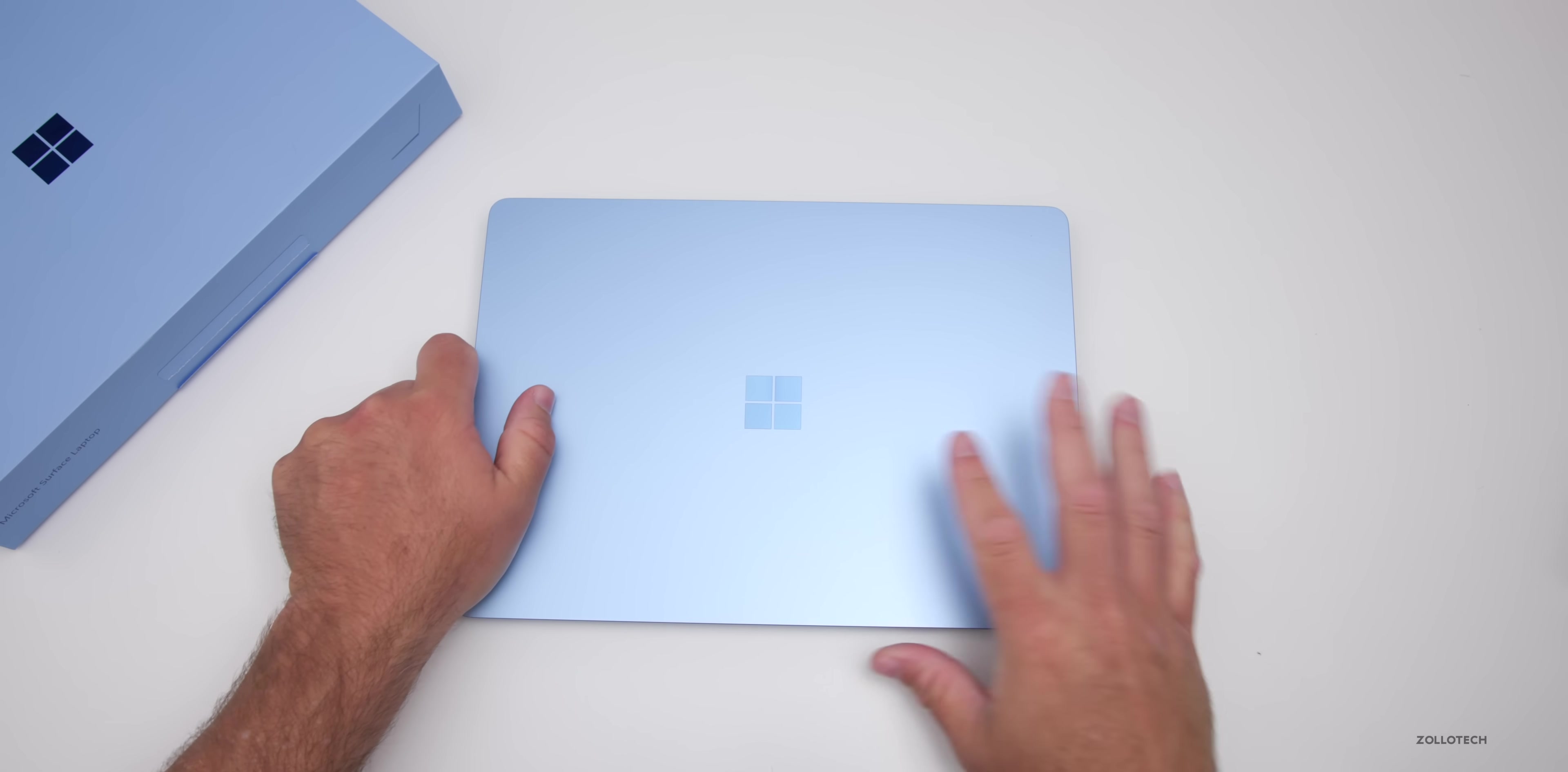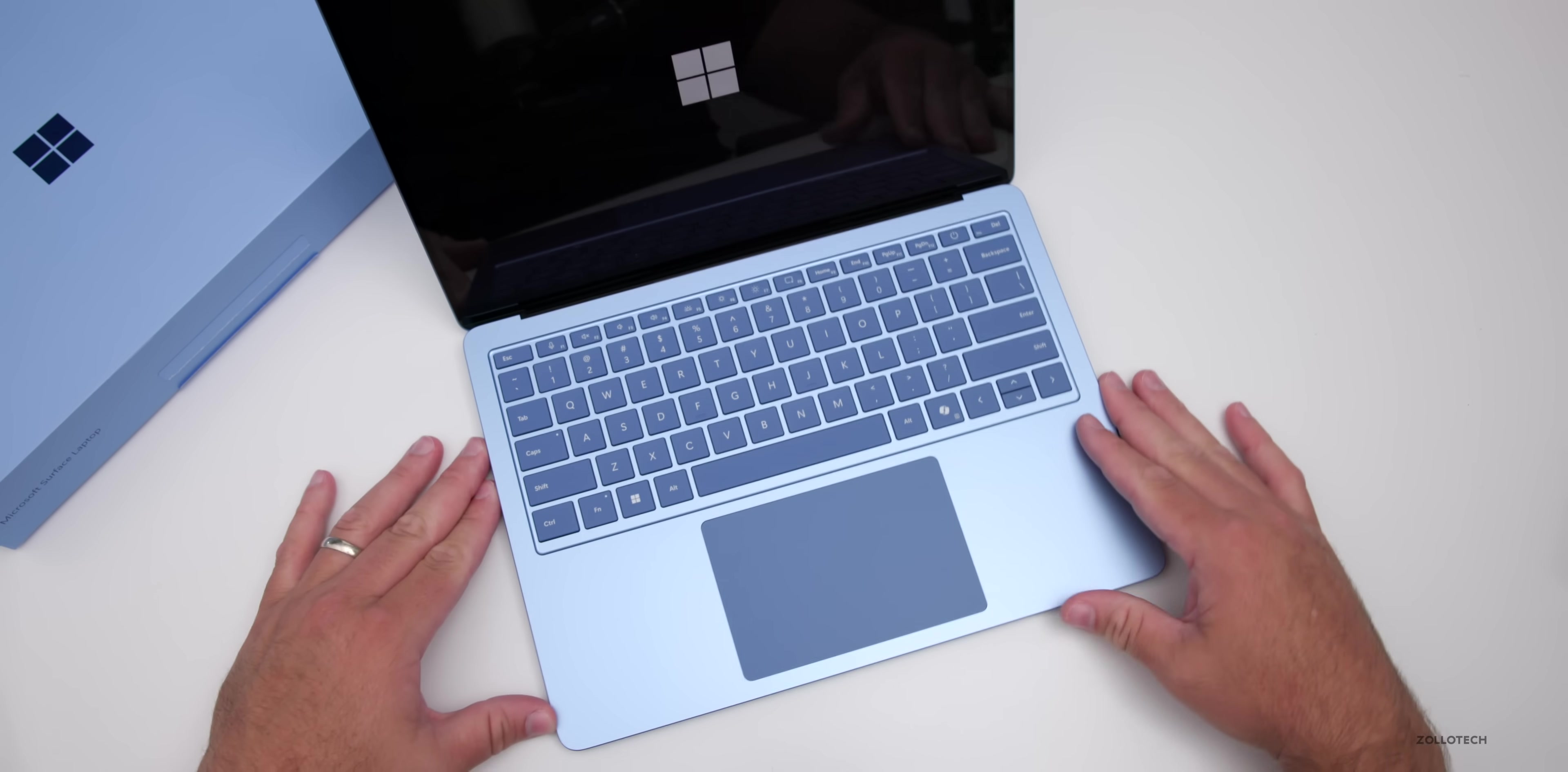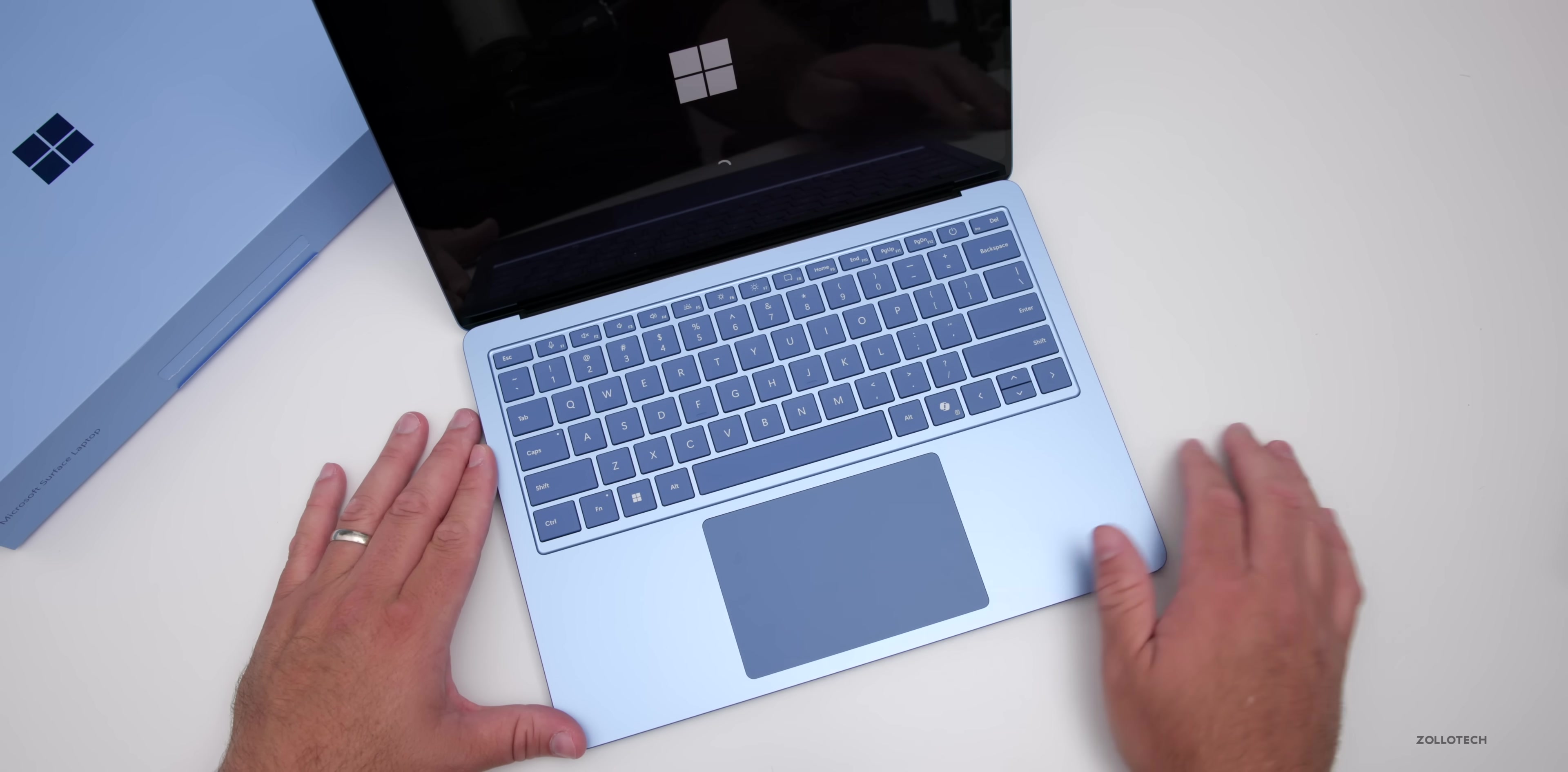Let's open it up. This processor, the Snapdragon X Elite, is a 12 core with 16 gigs of RAM. It turns on immediately once you open it. This gives you an idea of the keyboard with its nice contrasting look - no Alcantara here - and a large trackpad.